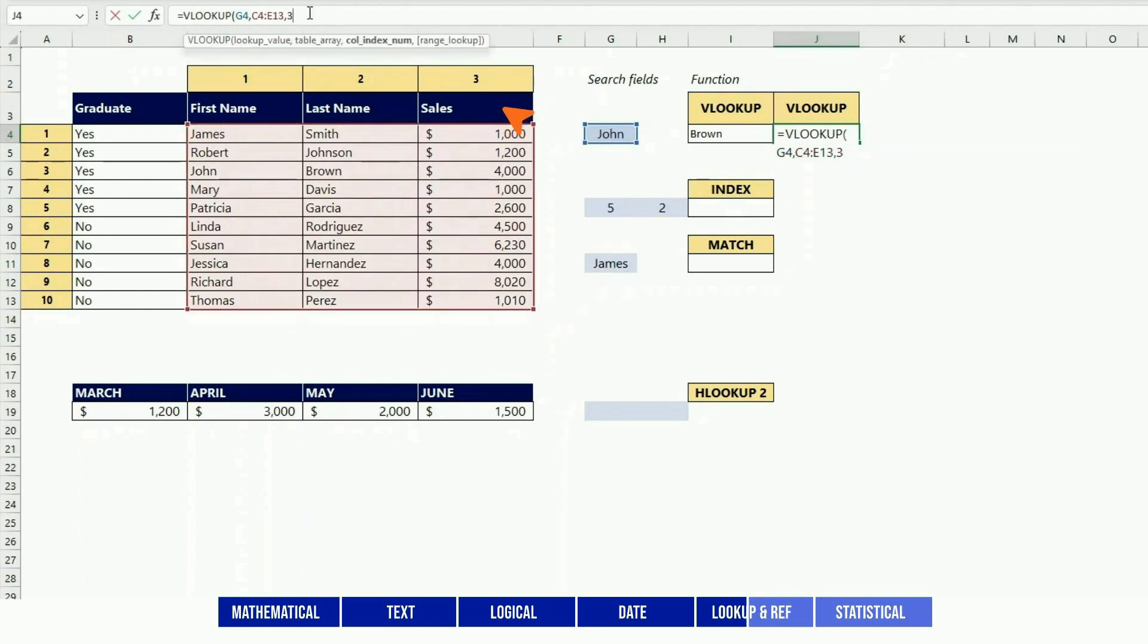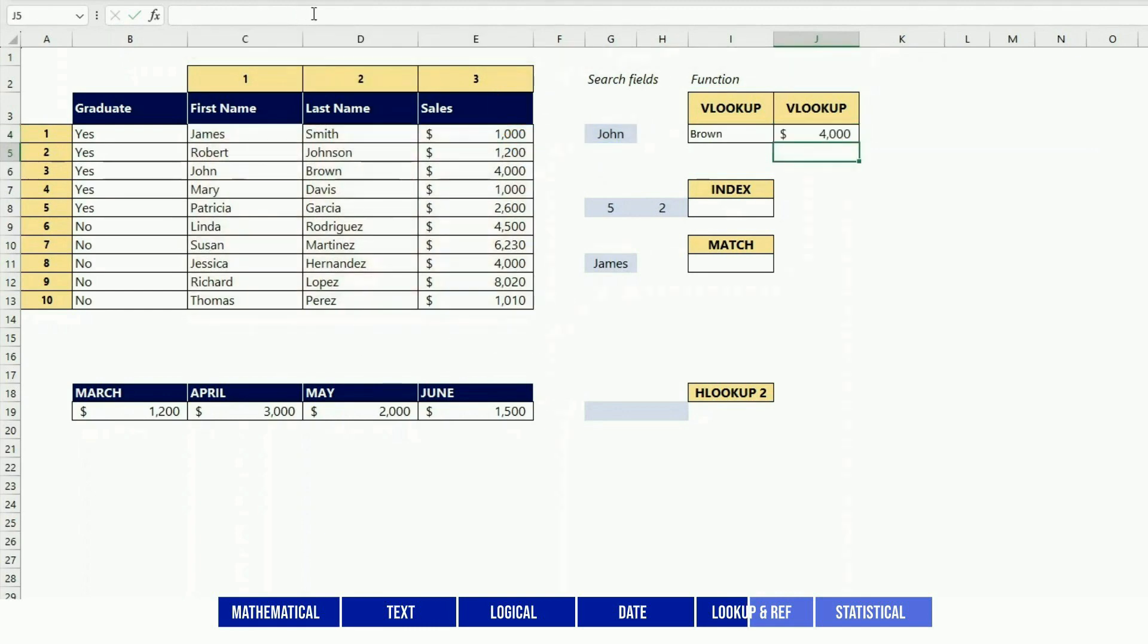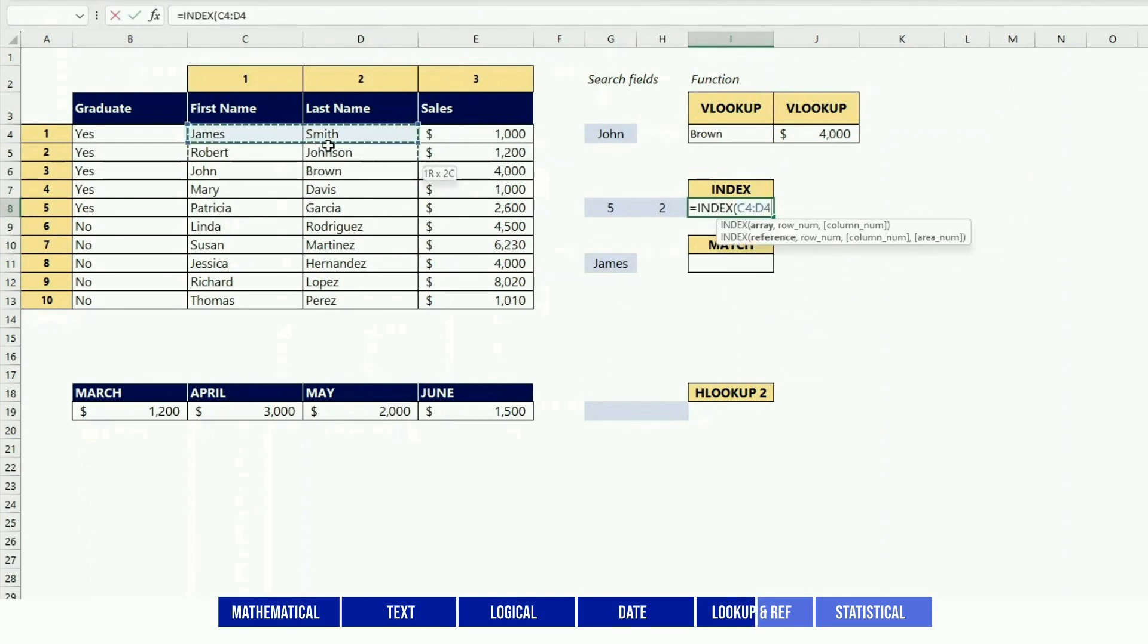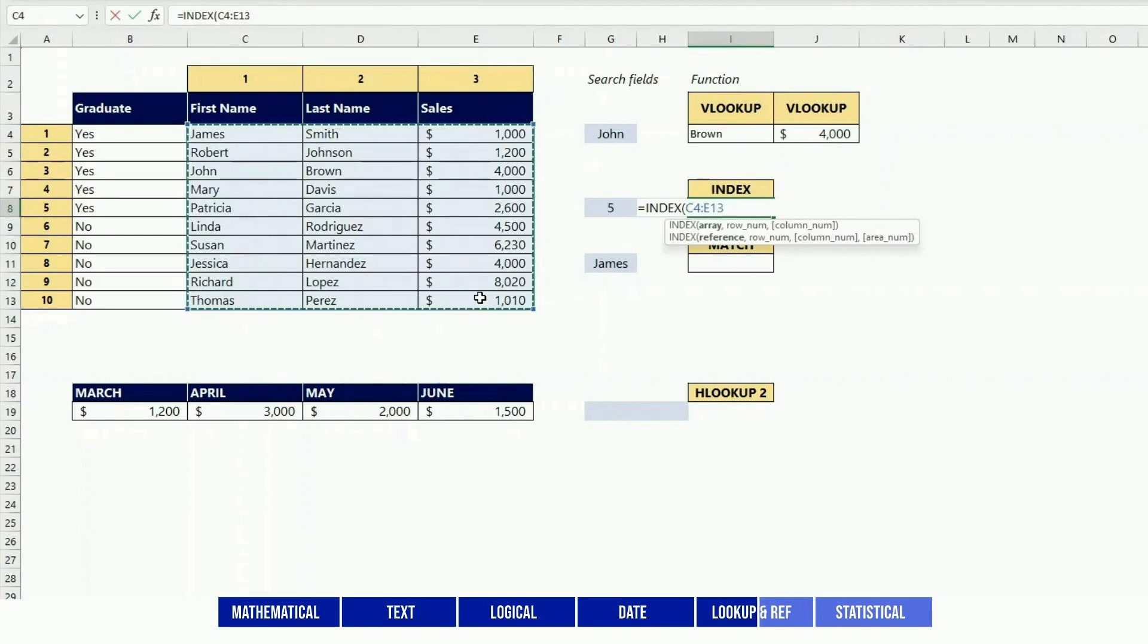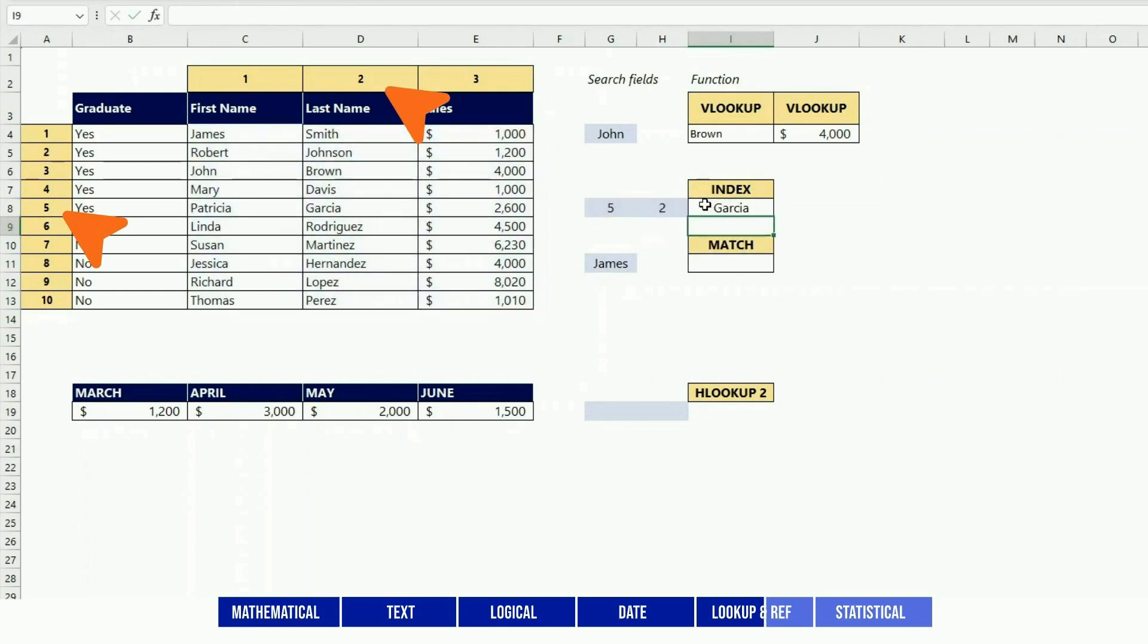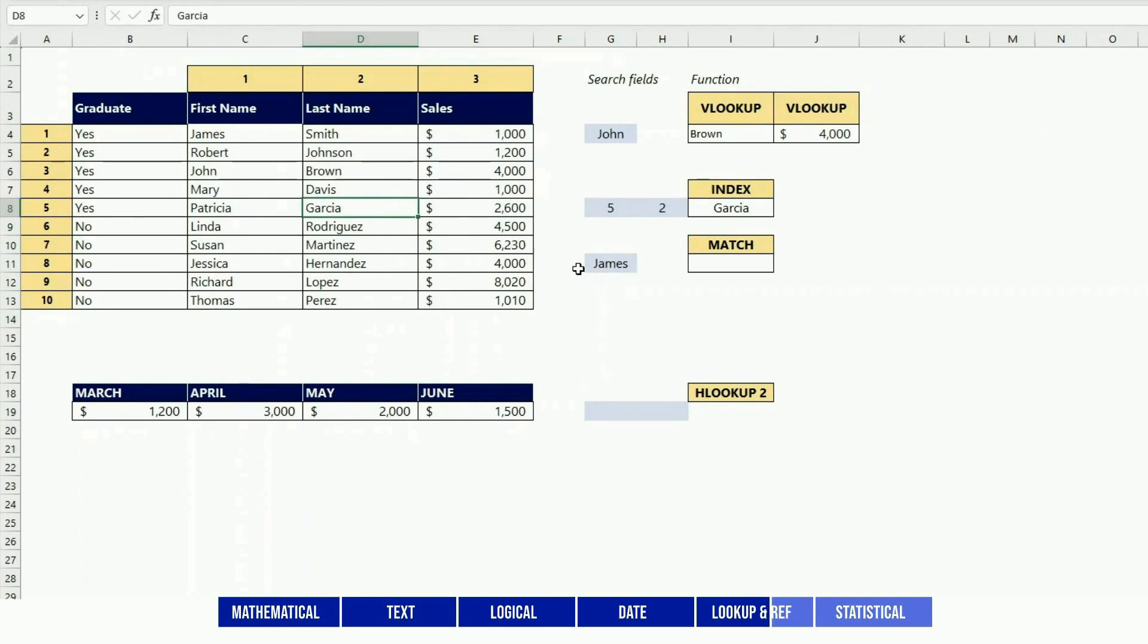INDEX is used to retrieve a value in a given row and a given column in an array of data. For instance, in this array of data here, I retrieve the fifth row and the second column, and that gives me here. So you're giving the coordinates of one point and it would bring it back.